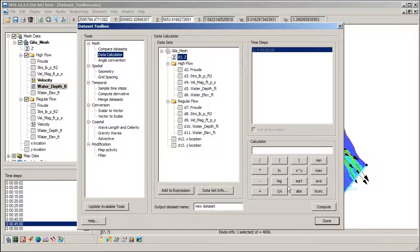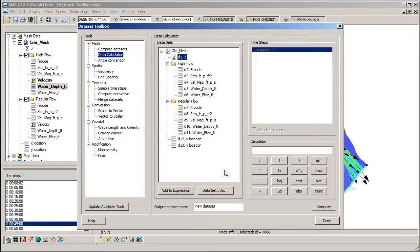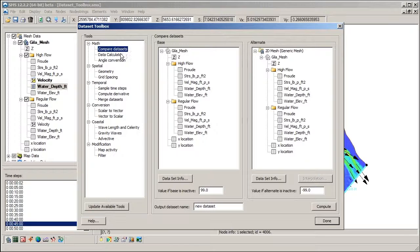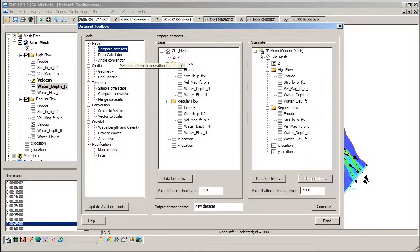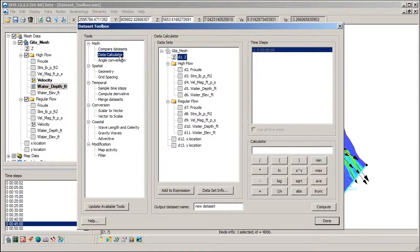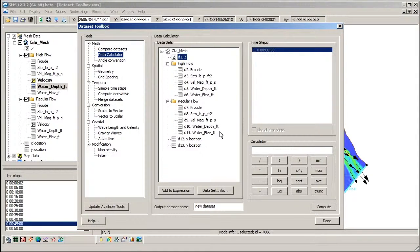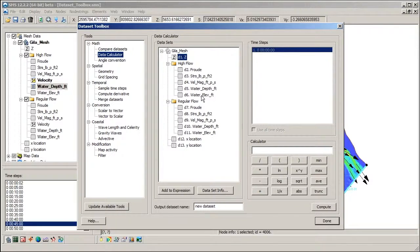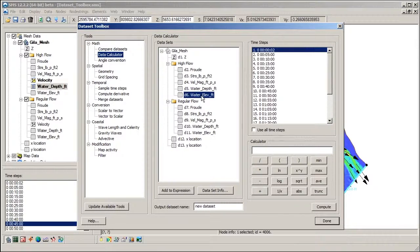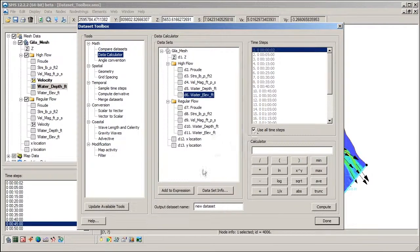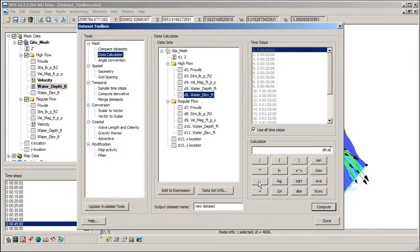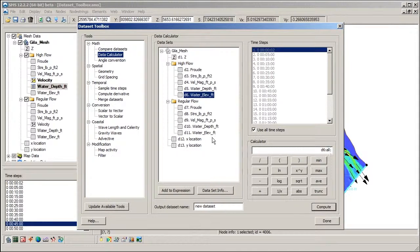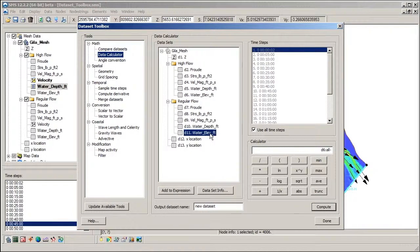Let's create a new dataset that compares the water surface elevation datasets of the two simulations in our project. This can be done by selecting the Compare Datasets function or by using the data calculator. With the data calculator, add the water surface elevation dataset of the first simulation to the expression, and then subtract the water surface elevation dataset of the second simulation.